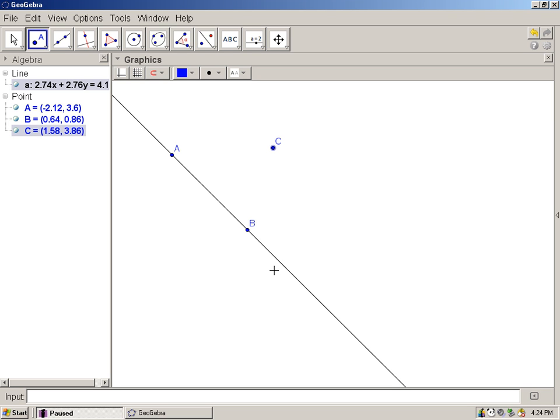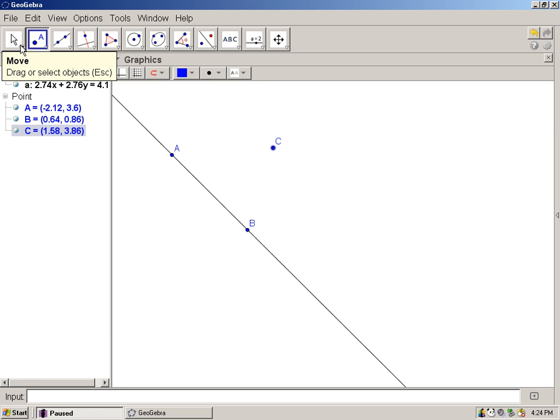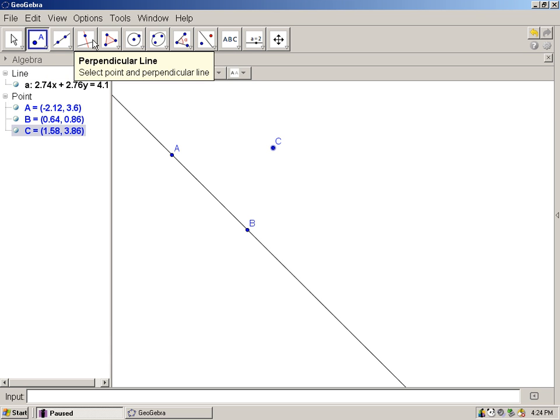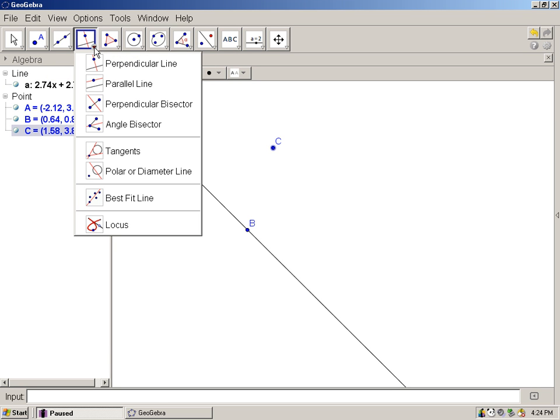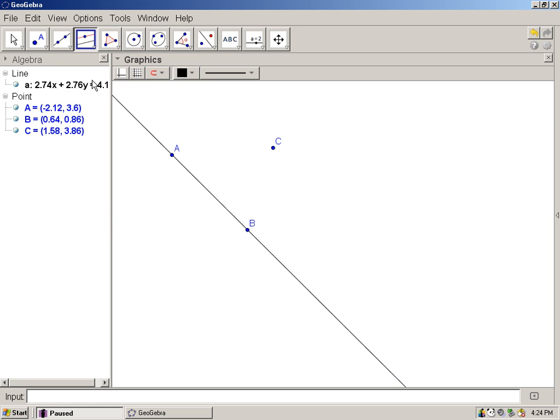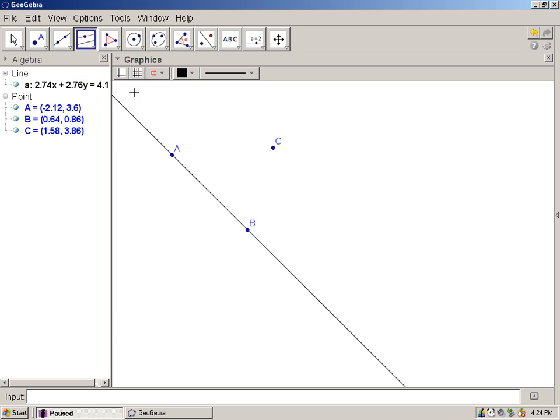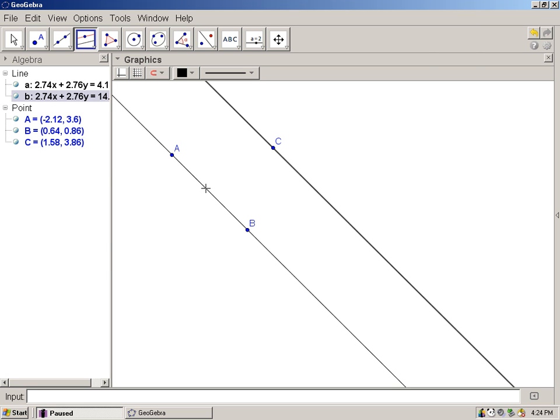The next set of directions ask us to construct a line parallel to AB through point C. So I choose the fourth option here. Choose the lower right-hand corner option, scroll down to parallel line. Parallel line when you hover over it. Select a point and a parallel line. Left click on point C. Left click on the line AB. Notice it's thicker, a little darker. There we go.